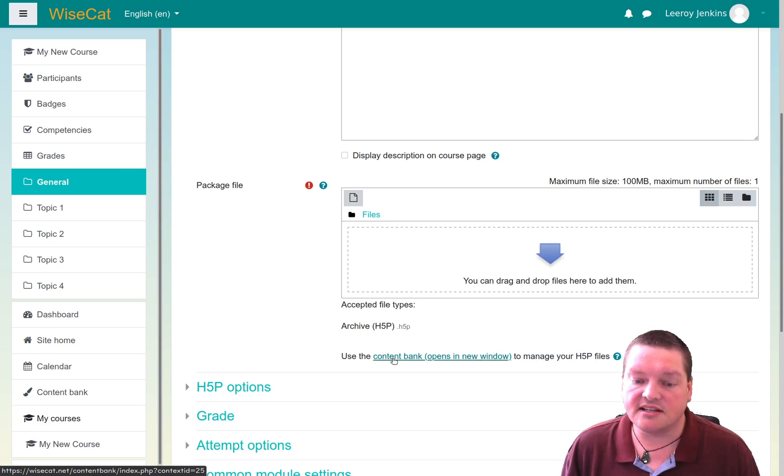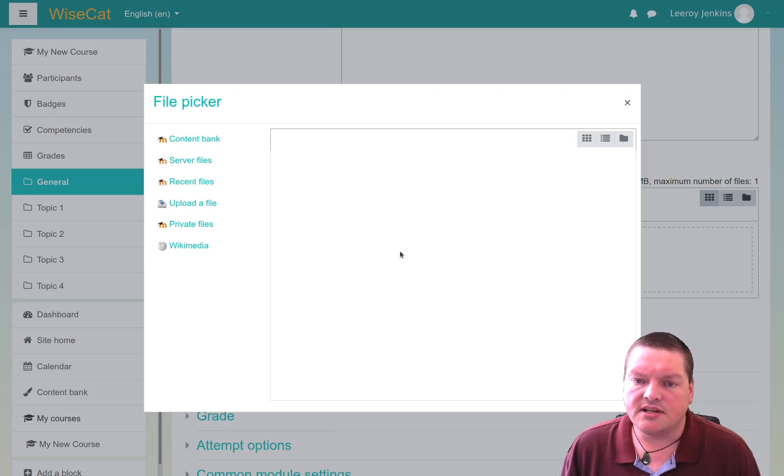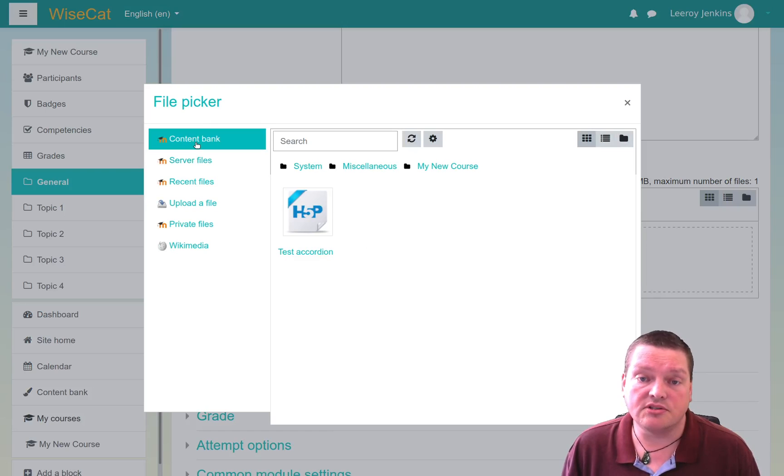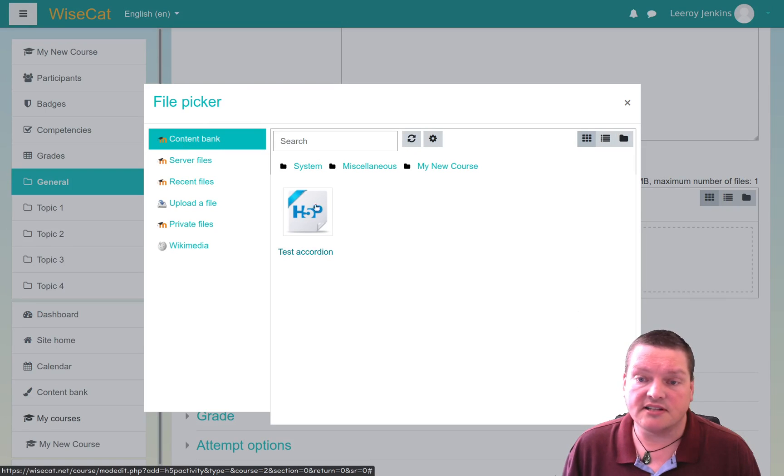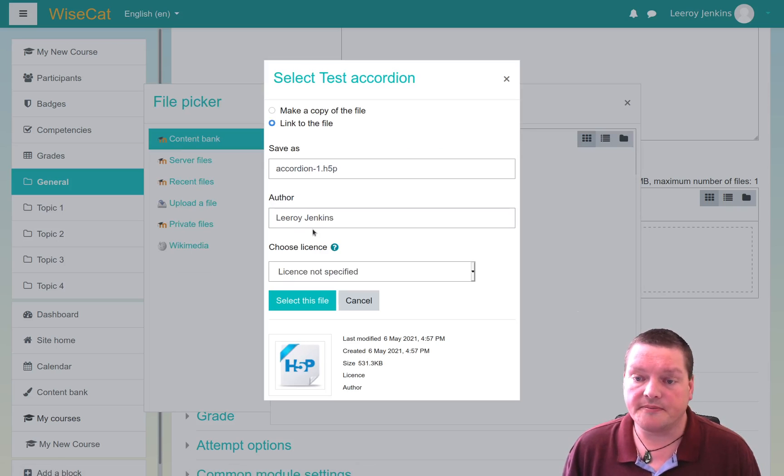But here, we can click here, and then this gives us the file picker that allows us to choose content bank, which is where the content files are. And there's my test accordion file that I created before.